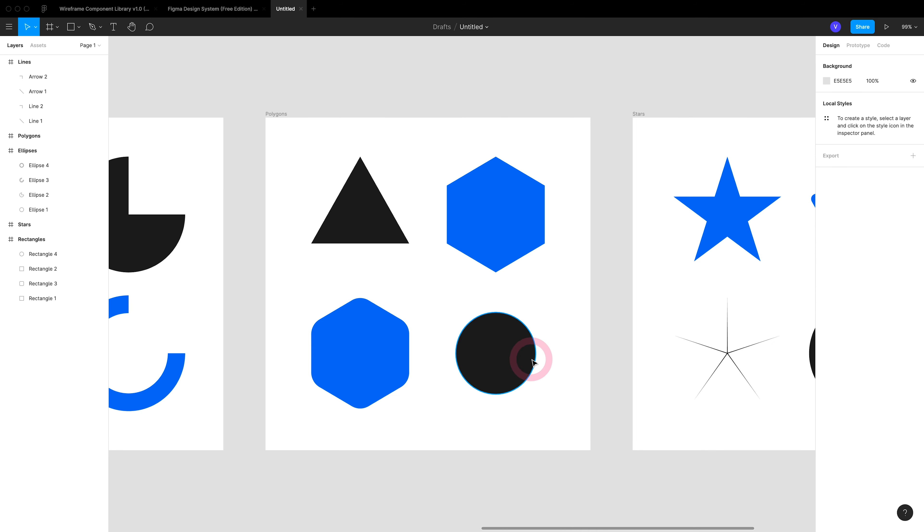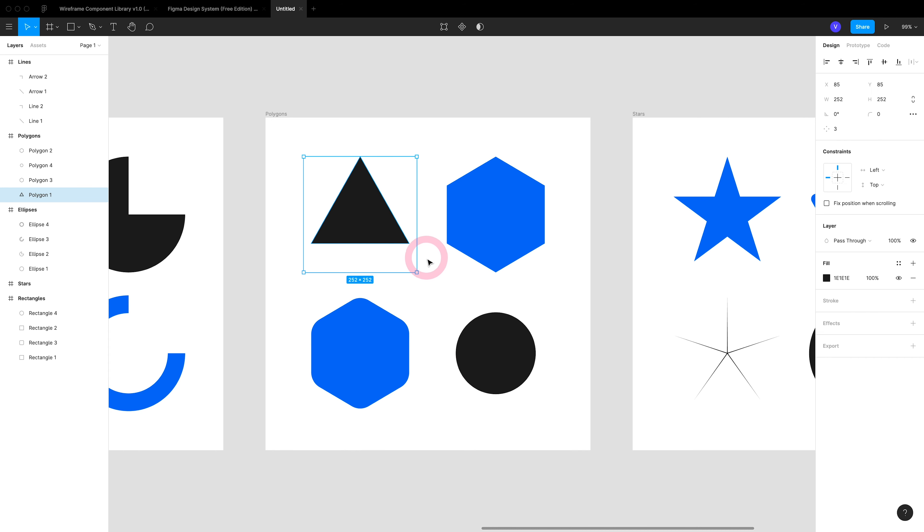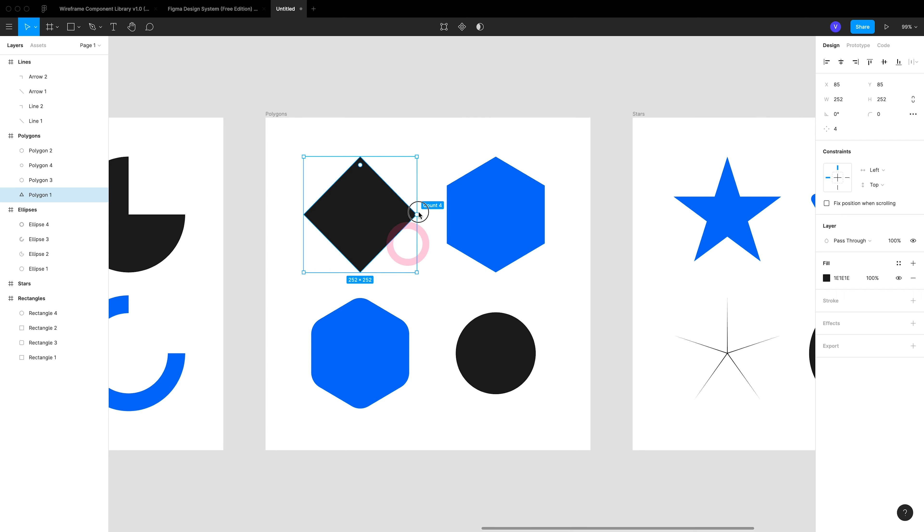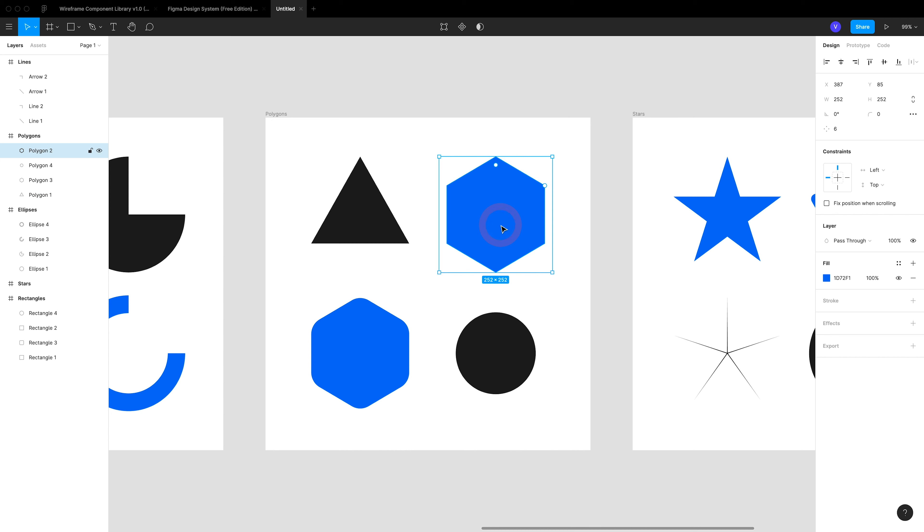And then we have the polygon tool. The polygon tool lets you make a multi-polygon object starting with a triangle. With the triangle, you can round its corners enough to make it an ellipse. Then we can take the count slider and simply drag, and it gives us more sides, just like we did with this hexagon.